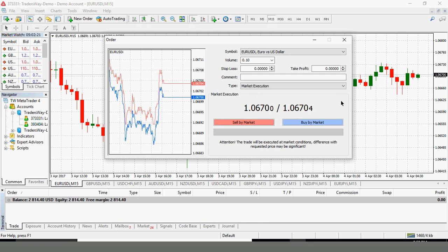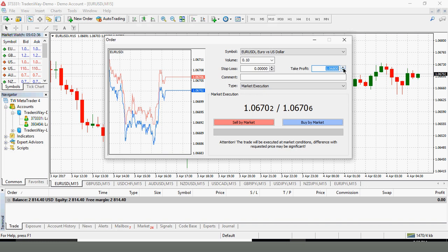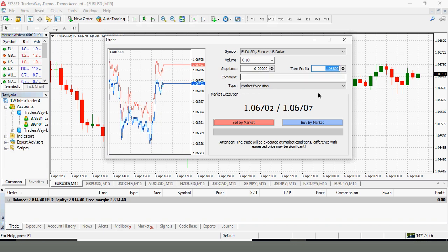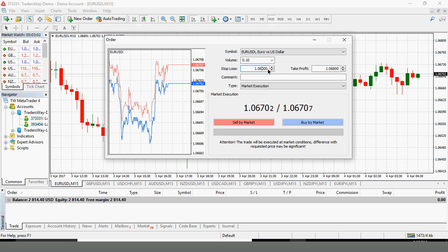My take profit, I want to set it 10 pips above 1.0670. So I will set my take profit at 1.0680. You can scroll up and down on the actual chart or you can simply enter it in manually. My take profit I have set at 1.0680 which is 10 pips above the buy price.